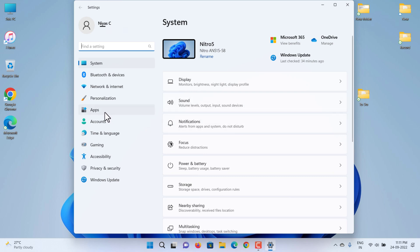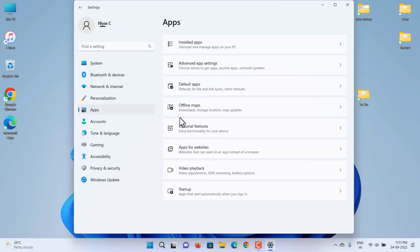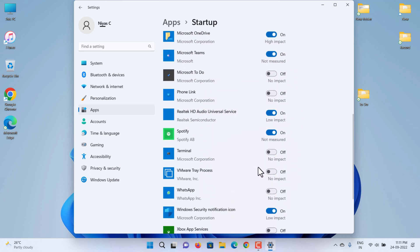Click the Startup page on the right side, then turn off the toggle switch to disable an app from launching at startup. Once you complete the steps, the app will no longer start automatically when you sign in to your Windows 11 account.